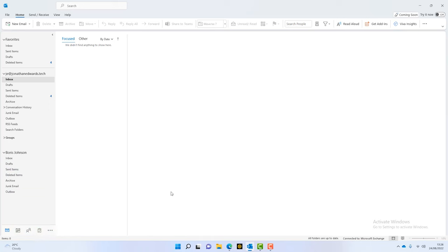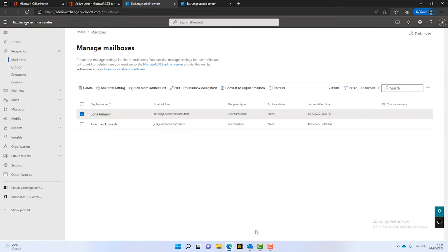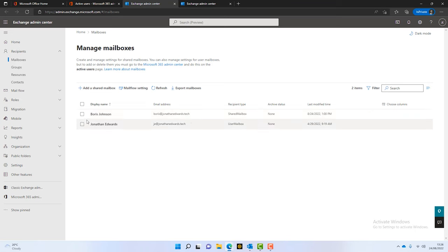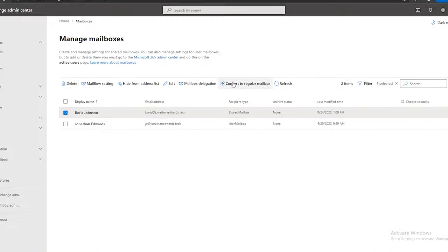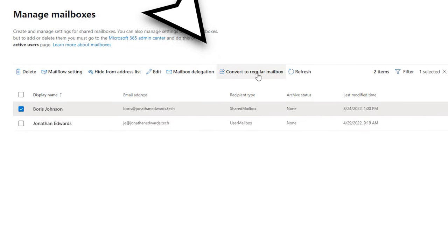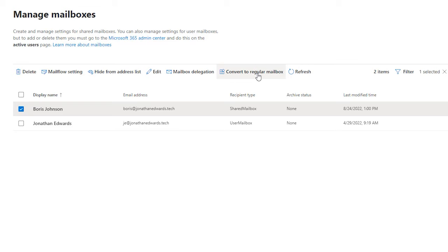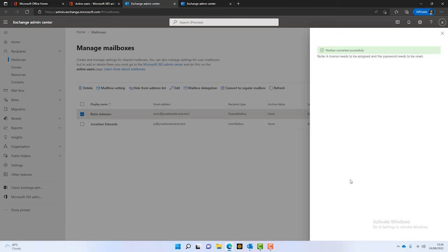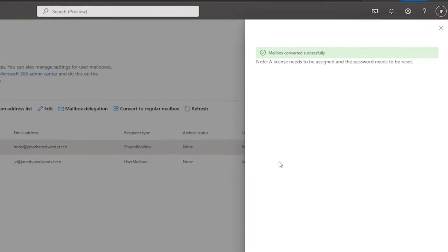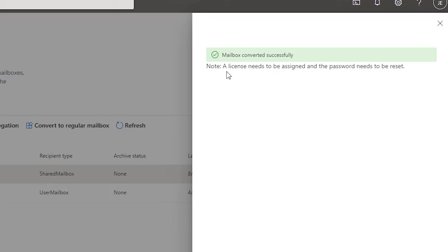Now, Boris might return to work. You know, he might have some time off sick and he might come back. So, what do we do in that situation? We can see here, look, if we highlight Boris, we've got a little tab here and we can just simply convert him back to a regular mailbox. So, we click on there and it just converts back to a regular mailbox. It's very, very straightforward. But, you'll notice here, look, it says there's a little note underneath. It says a license needs to be assigned and the password needs to be reset.